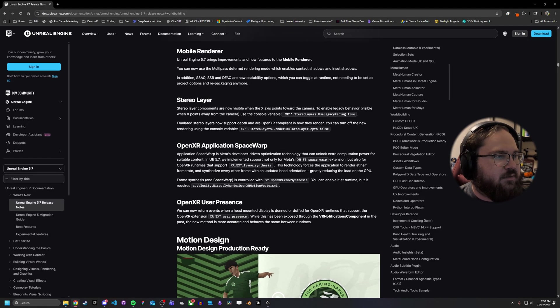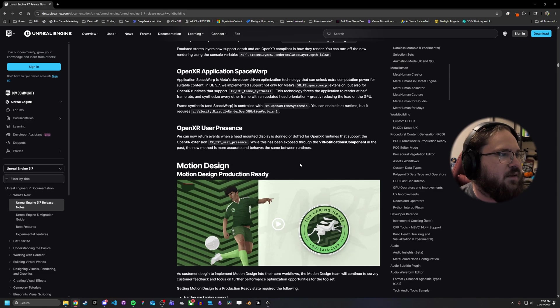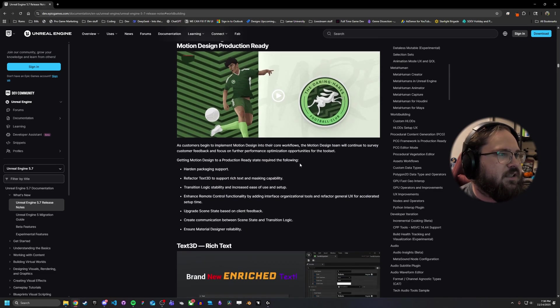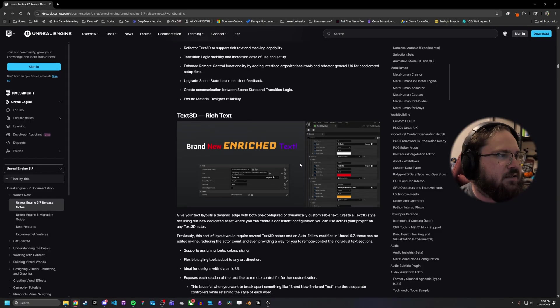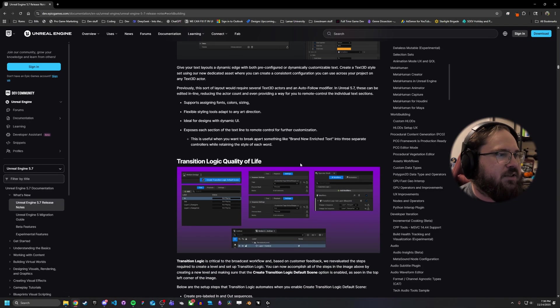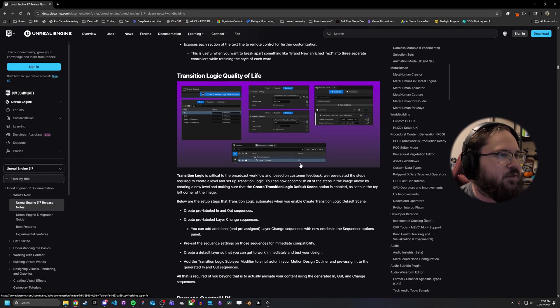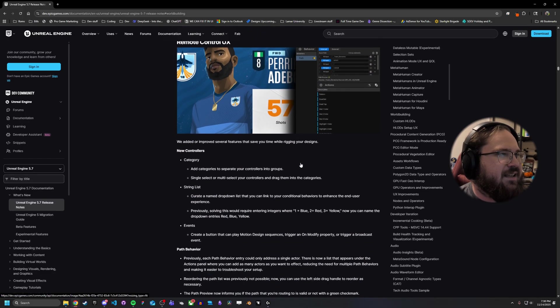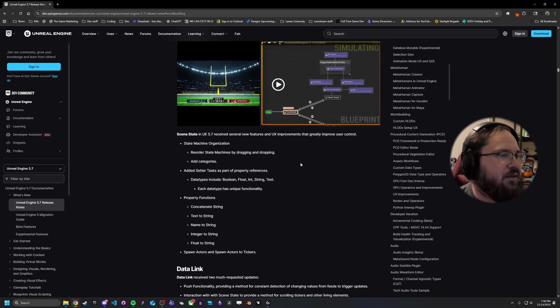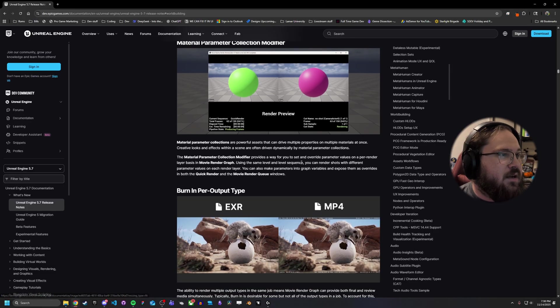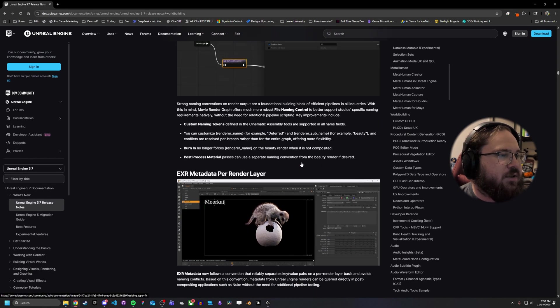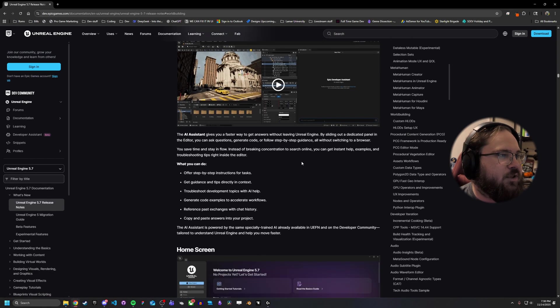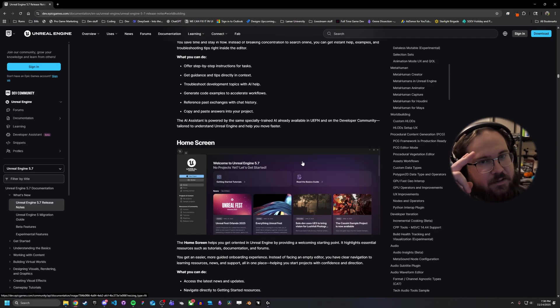And then I think that's it. There's mobile rendering stuff. Some more motion design things. Text 3D, rich text. Some transition logic, quality of life stuff. I think that's pretty much it. But yeah, if you have any questions, leave me down below. But otherwise, I think that's it for today. Good luck and good hunting.